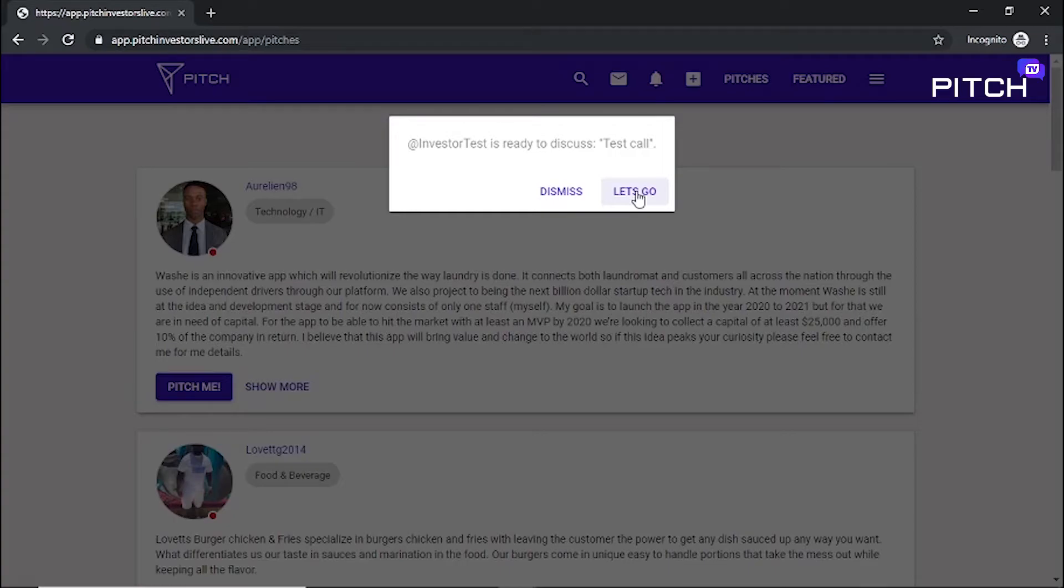If you like what you've heard and wish to continue the conversation, let the entrepreneur know and we'll connect you after the pitch.